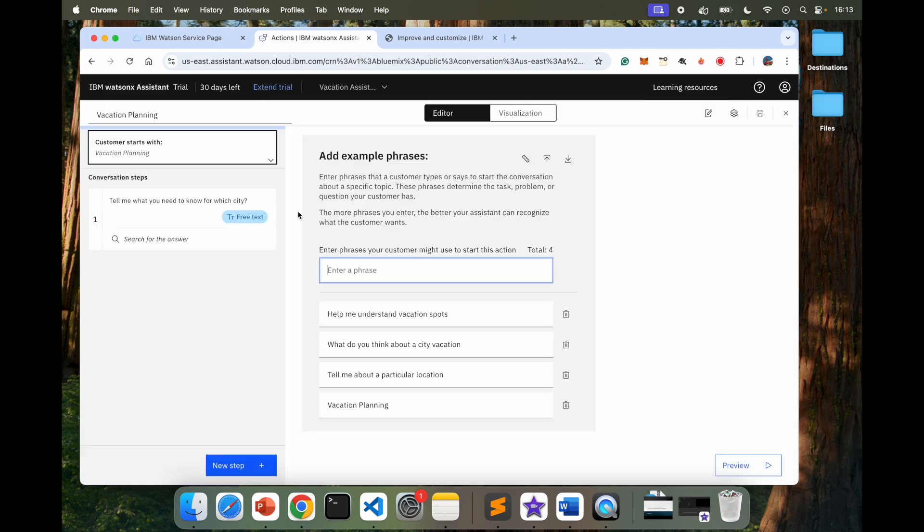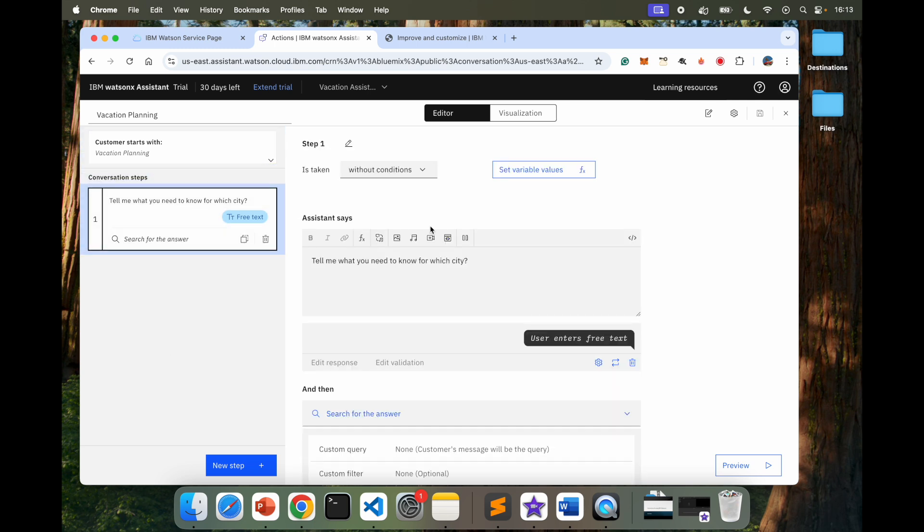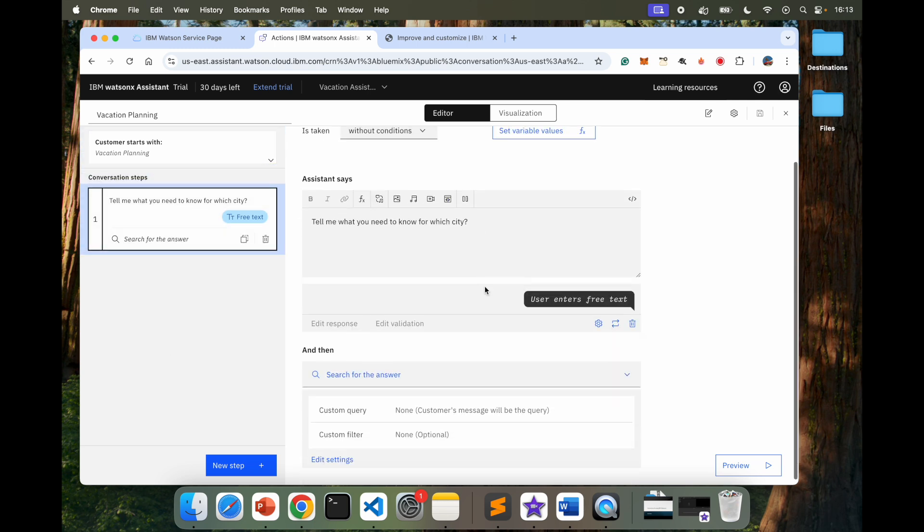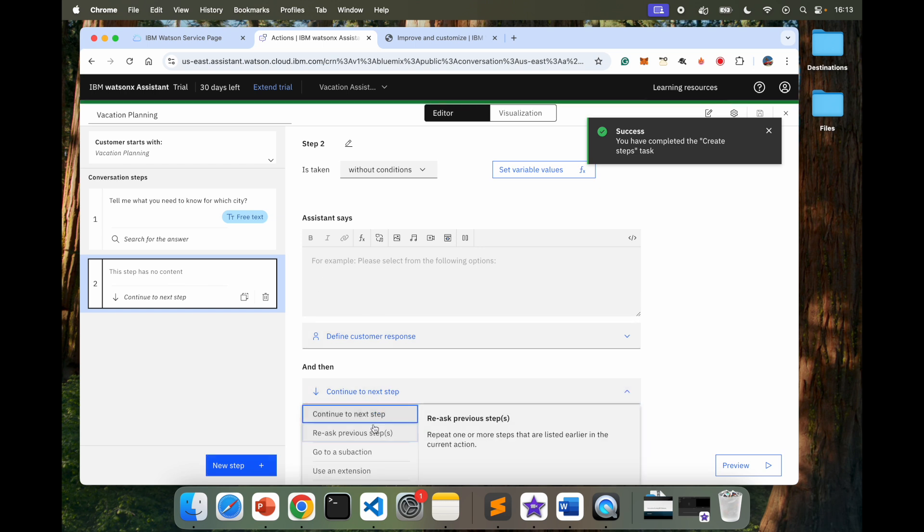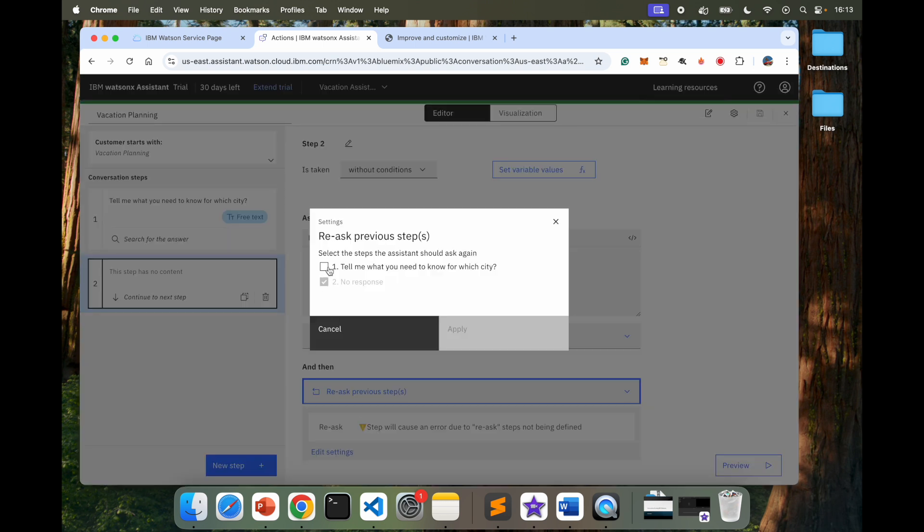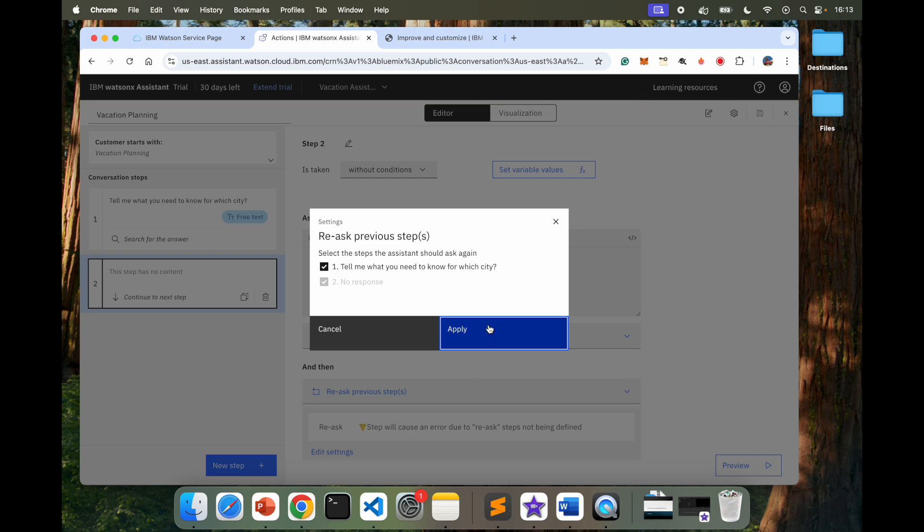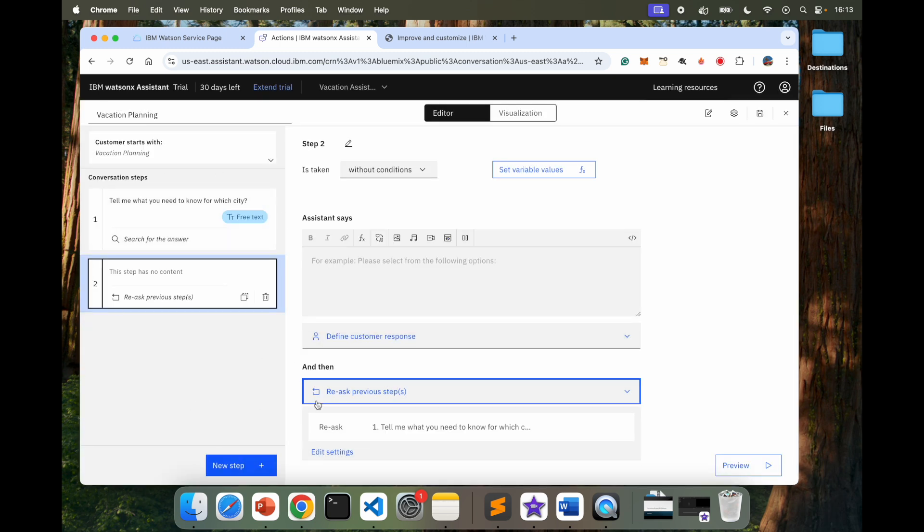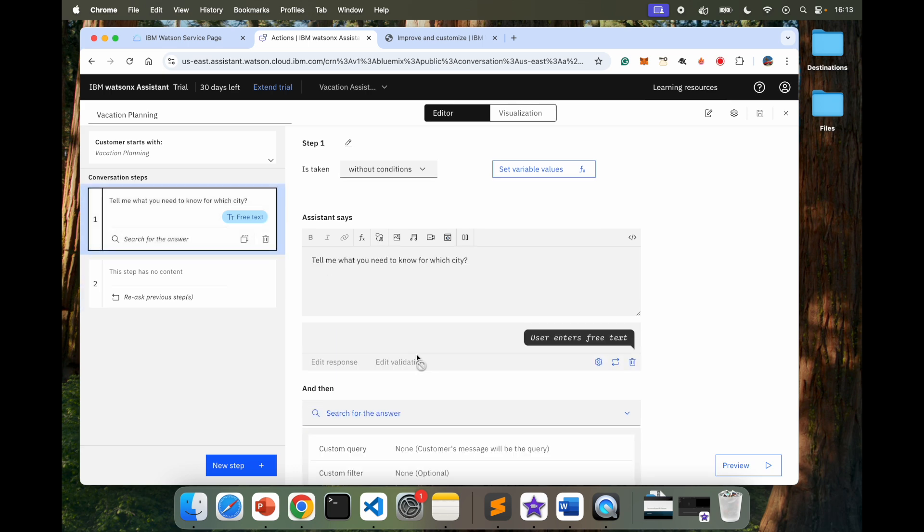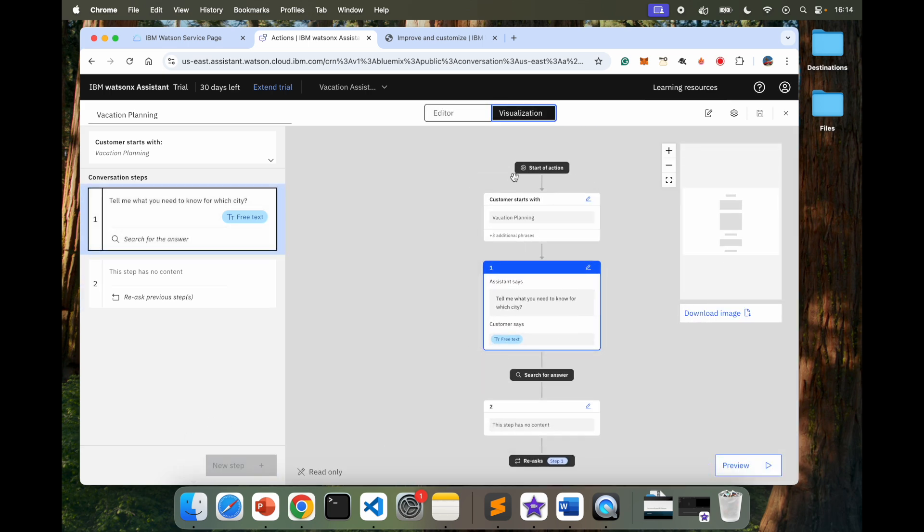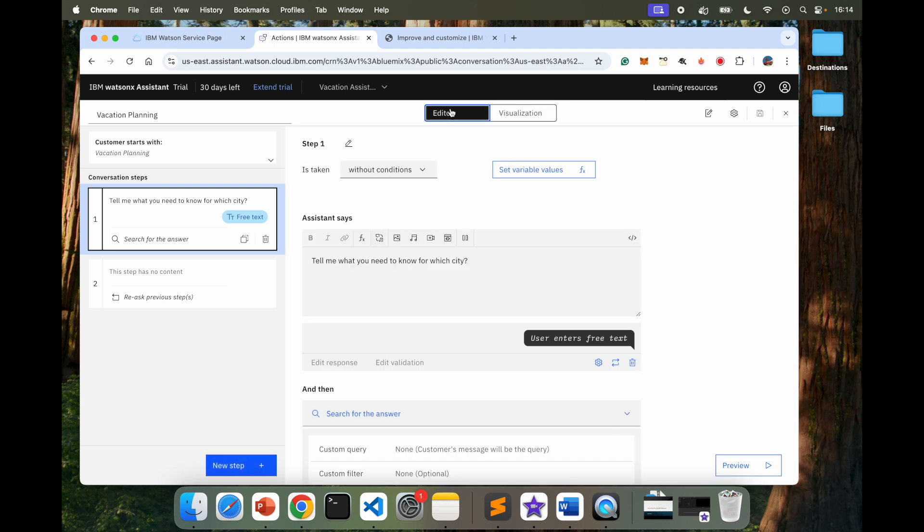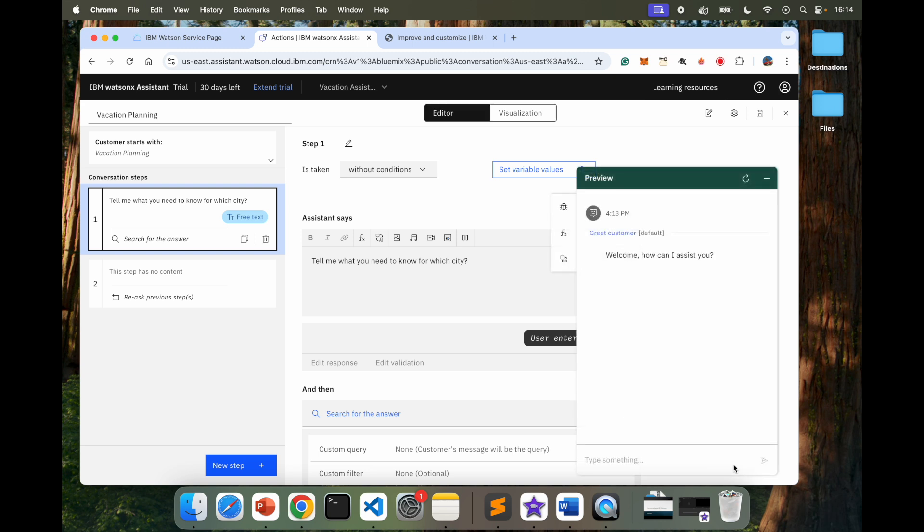Select that Vacation Planning. I have this already added where it's going to search for an answer when the user asks for something about a particular city. I'm going to add another step here. And this step, I'm going to say Re-ask the previous step, which is this one. So it's going to keep on going in a loop so we can test out different scenarios. Let's make sure. That's good. Let's look at our visualization. Looks perfectly fine. It goes through this and then goes back here. Perfect. So let's go back and look at our preview.